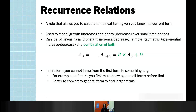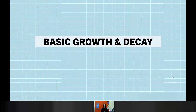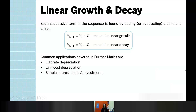If we do want to find terms in a sequence much further down the line, we're better to convert to general rules, and we will have a look at that this evening. Starting with the basics of growth and decay: linear growth and decay is where each successive term in the sequence is found by a constant increase or decrease — adding or subtracting that same value each time. The most common applications are flat rate depreciation, unit cost depreciation, and simple interest loans or investments.